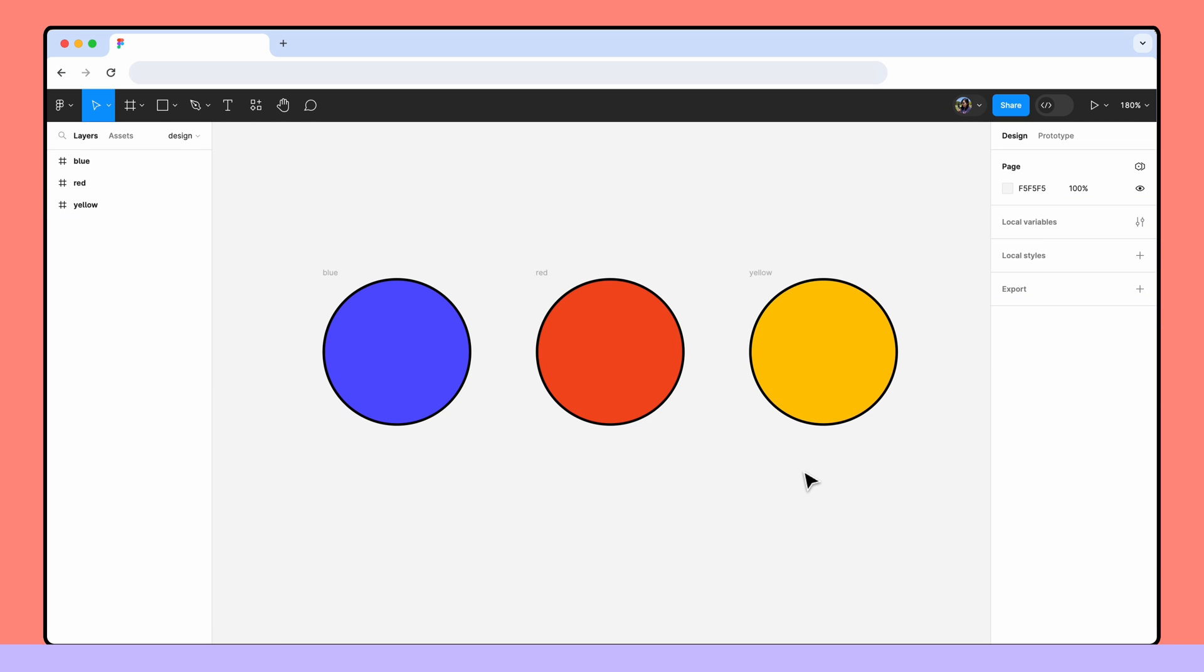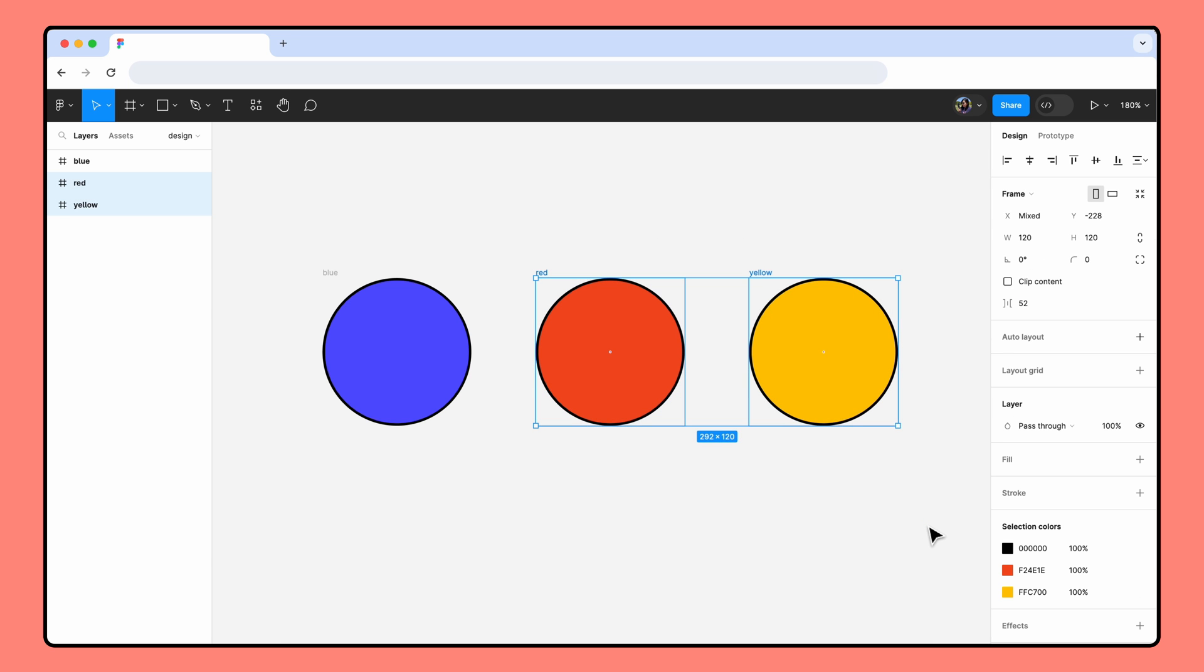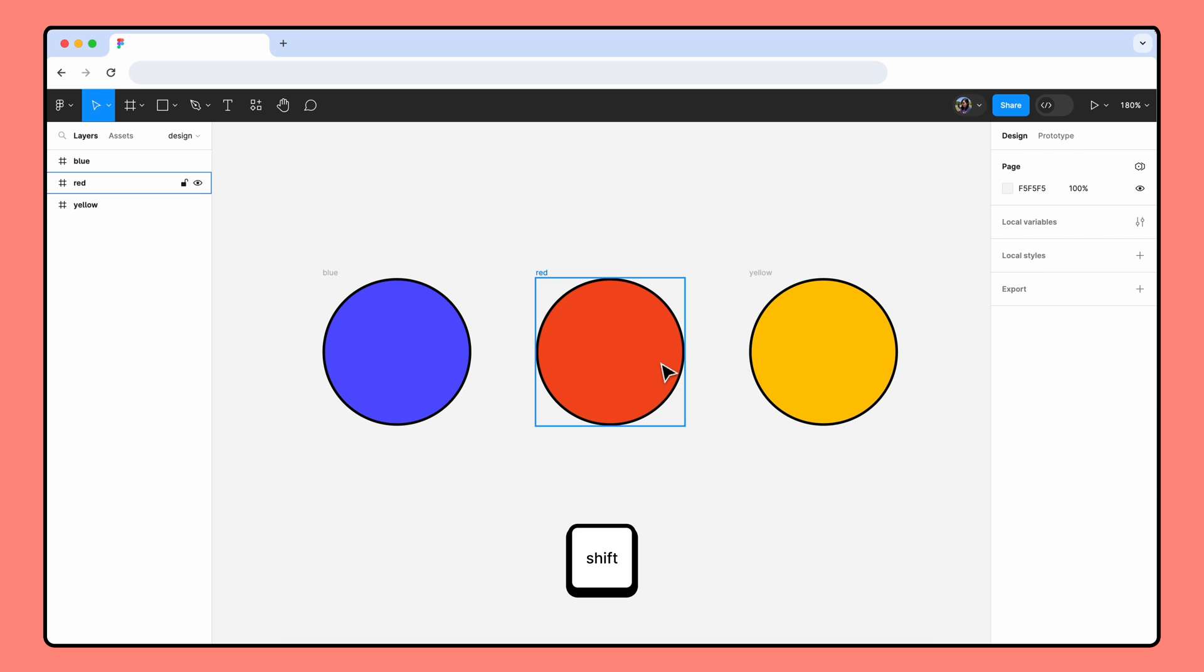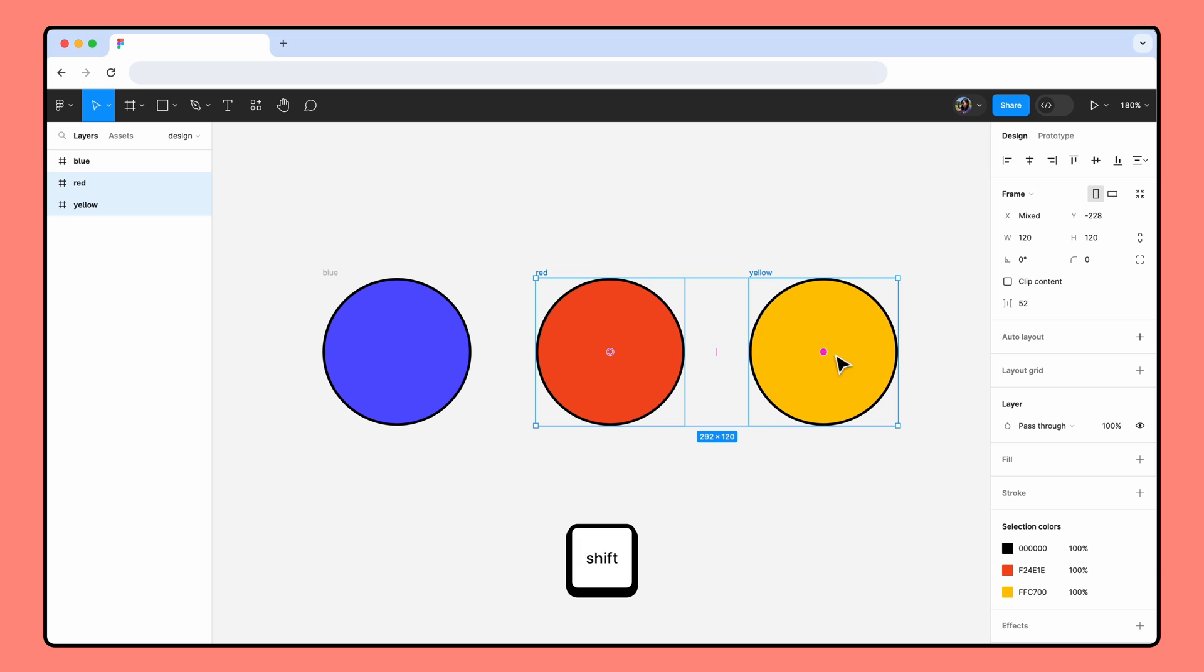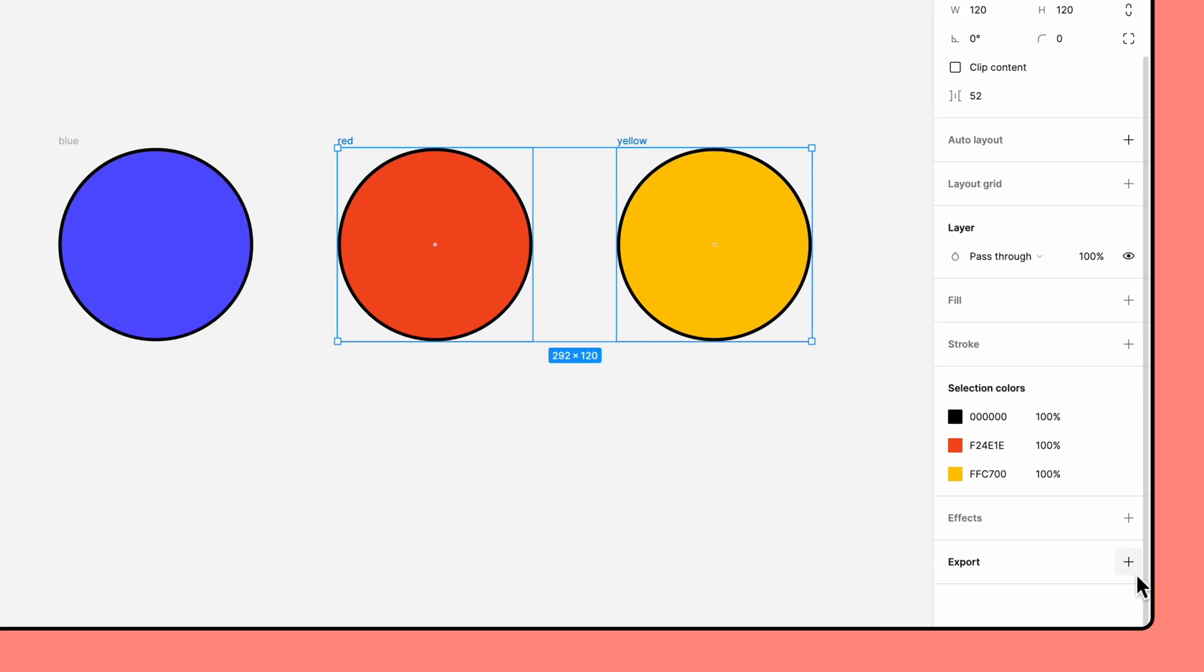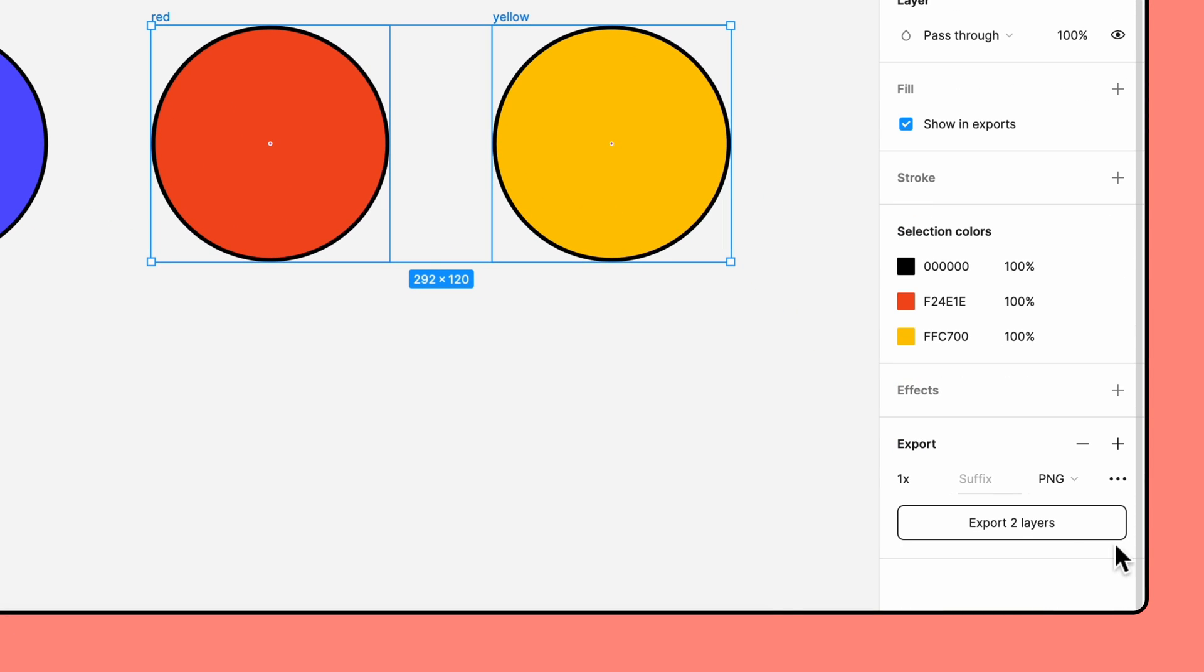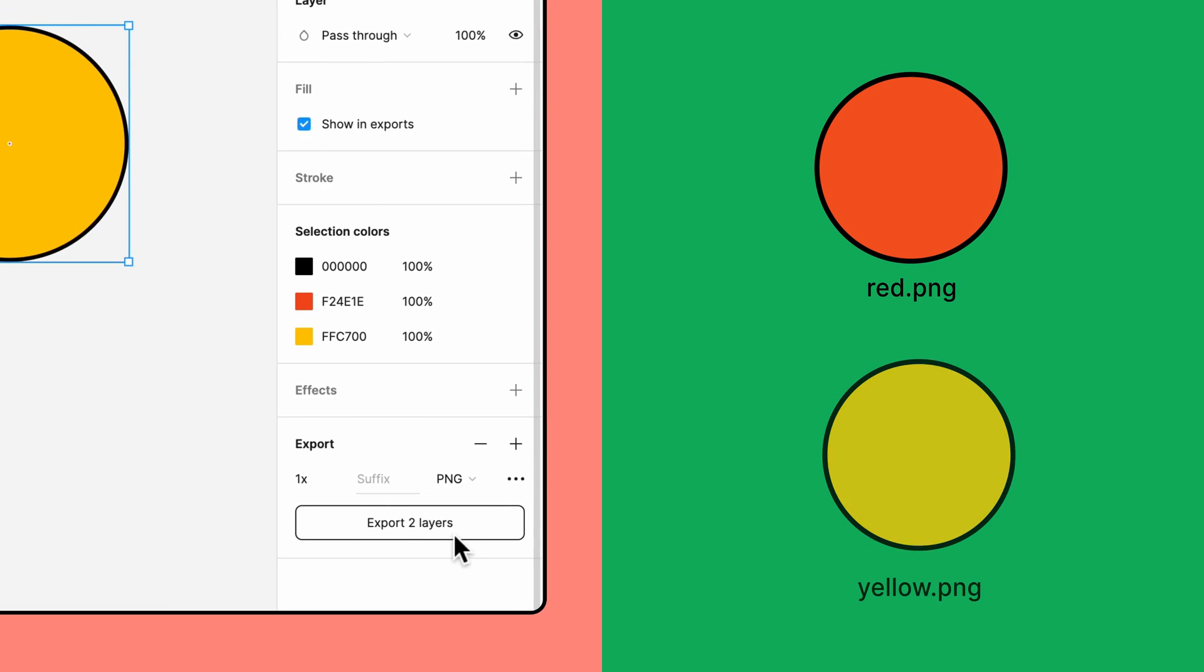If you want to export multiple objects at the same time, simply select the objects by clicking and dragging your cursor over them or by holding shift and then clicking on each object. You can then use the export settings to add the same export configuration to each object simultaneously. When you export multiple objects like this, they will each be exported to their own file.